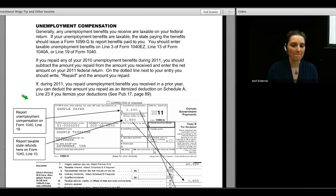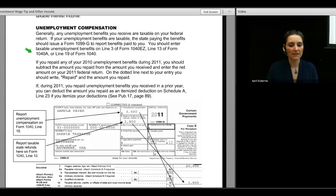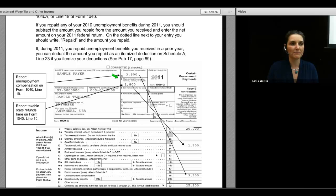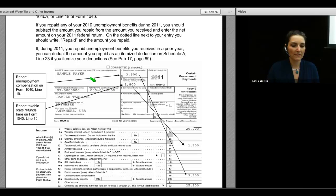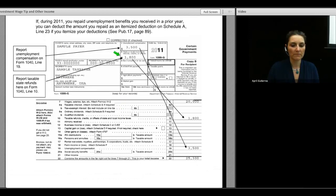Unemployment compensation is also reported on Form 1099-G. In the real world, unemployment comes on one 1099-G and state refunds on a separate 1099-G. If you have unemployment compensation reported on a 1099-G, that carries to line 19 of your 1040. If you have a taxable state refund reported in Box 2 of the 1099-G, that gets entered on line 10 of the 1040.